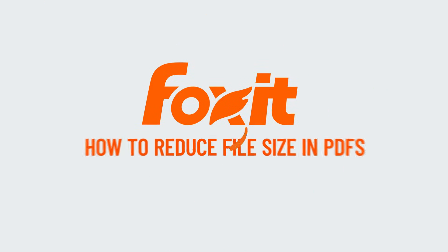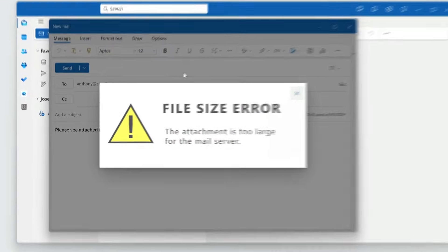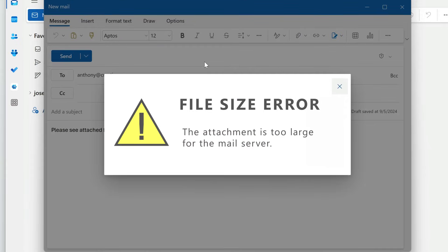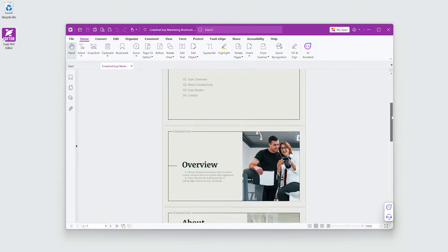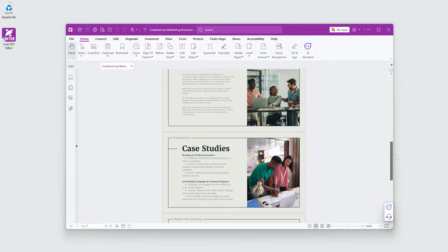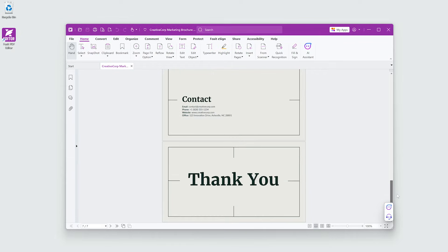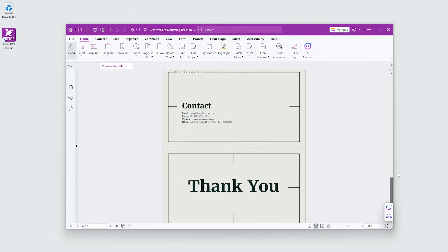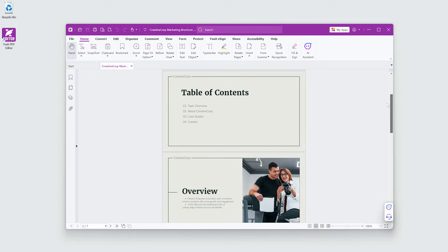Have you ever tried to send a PDF file via email only to receive an error because the file is too large? It's frustrating. Fortunately, Foxit PDF Editor has a powerful tool that makes it easy to reduce your PDF file size without compromising quality.